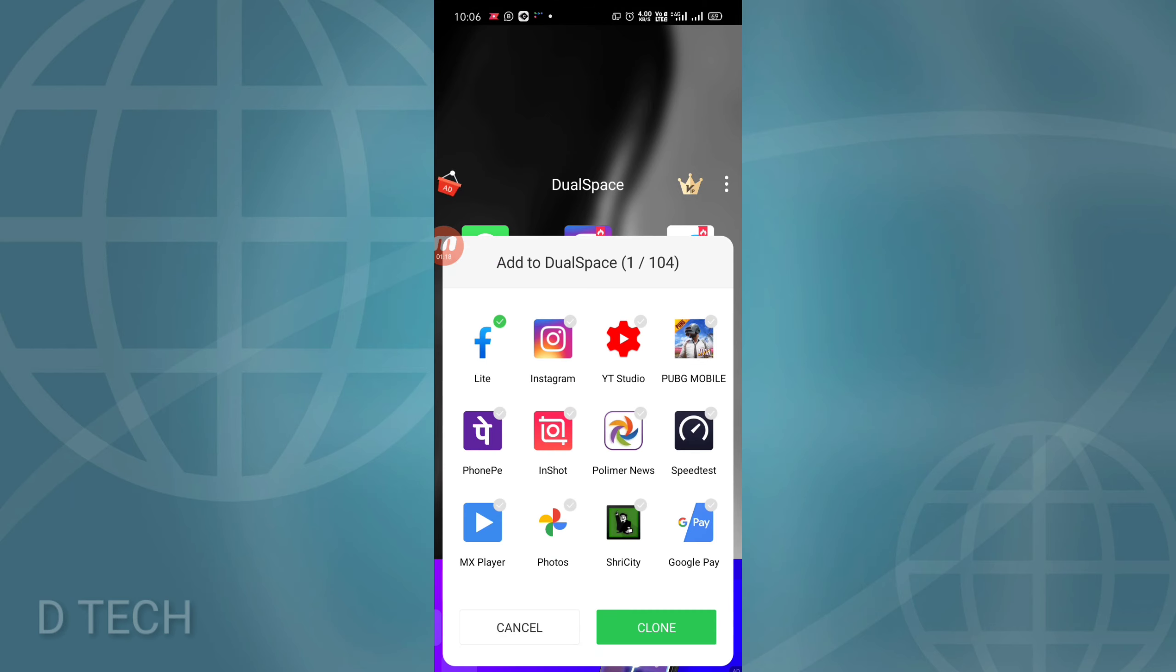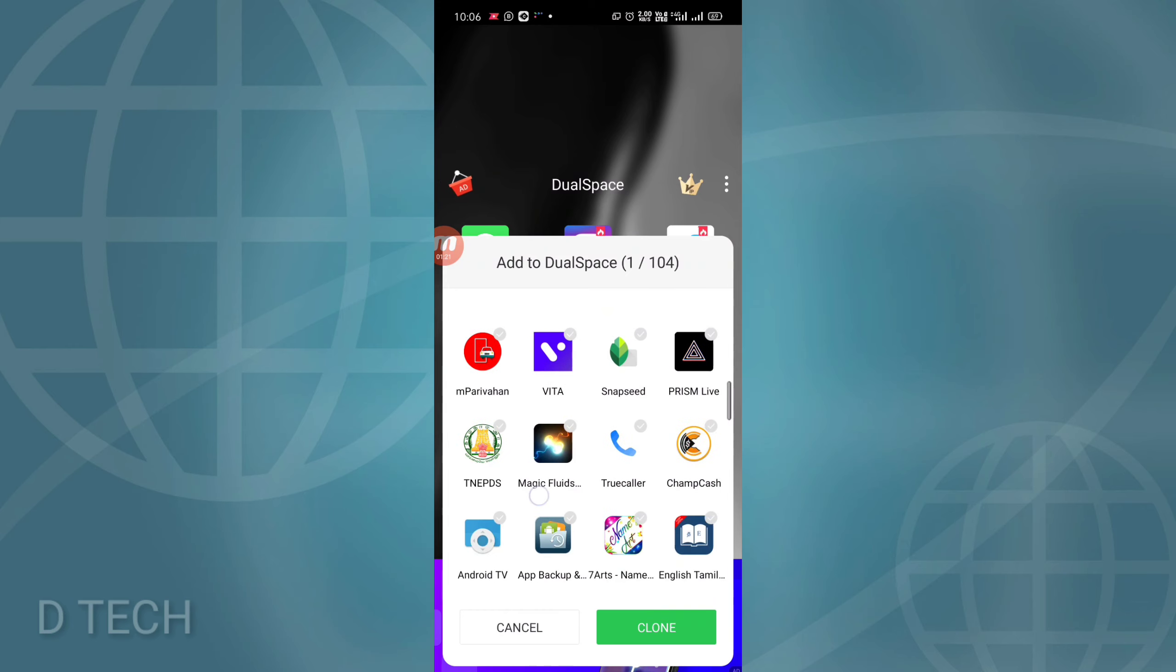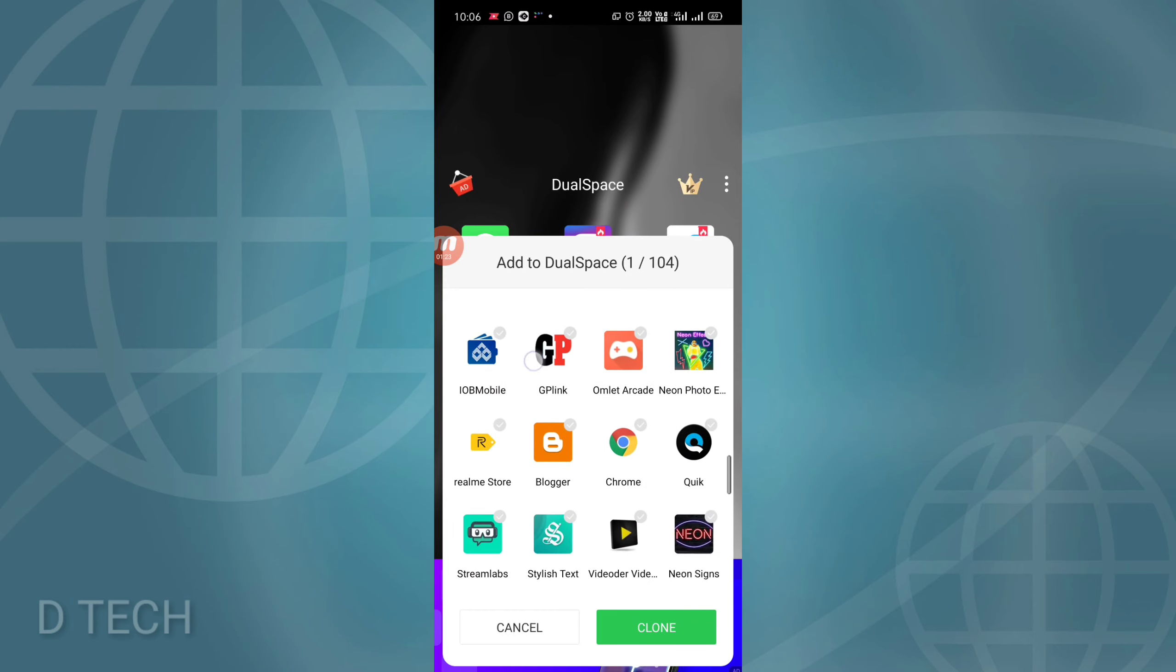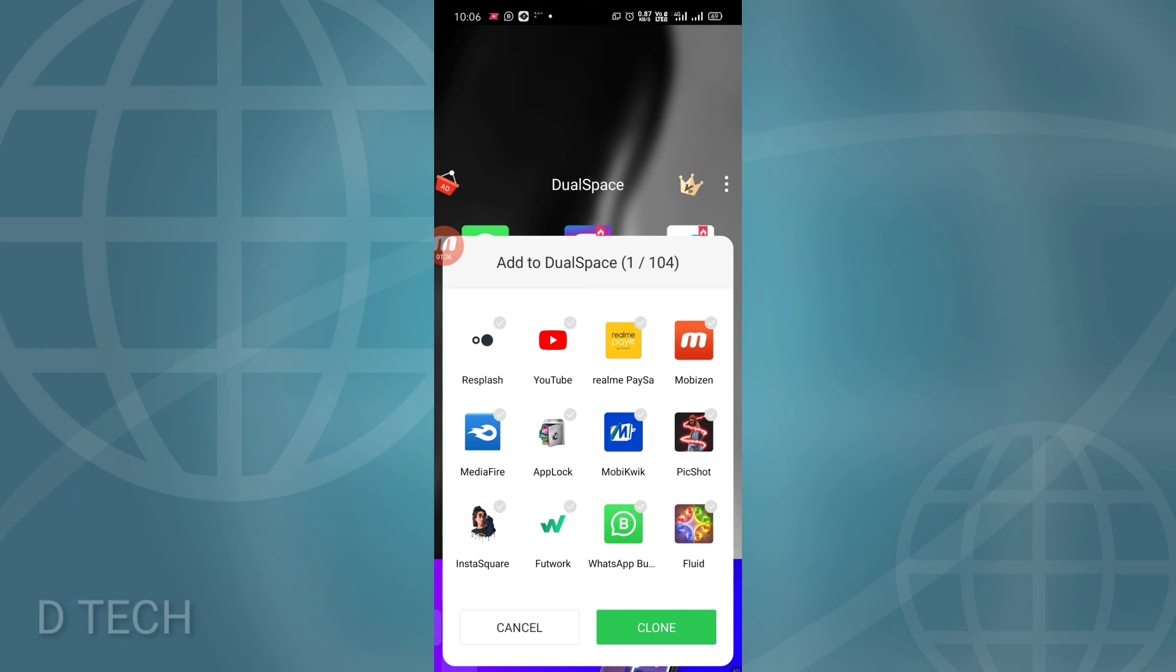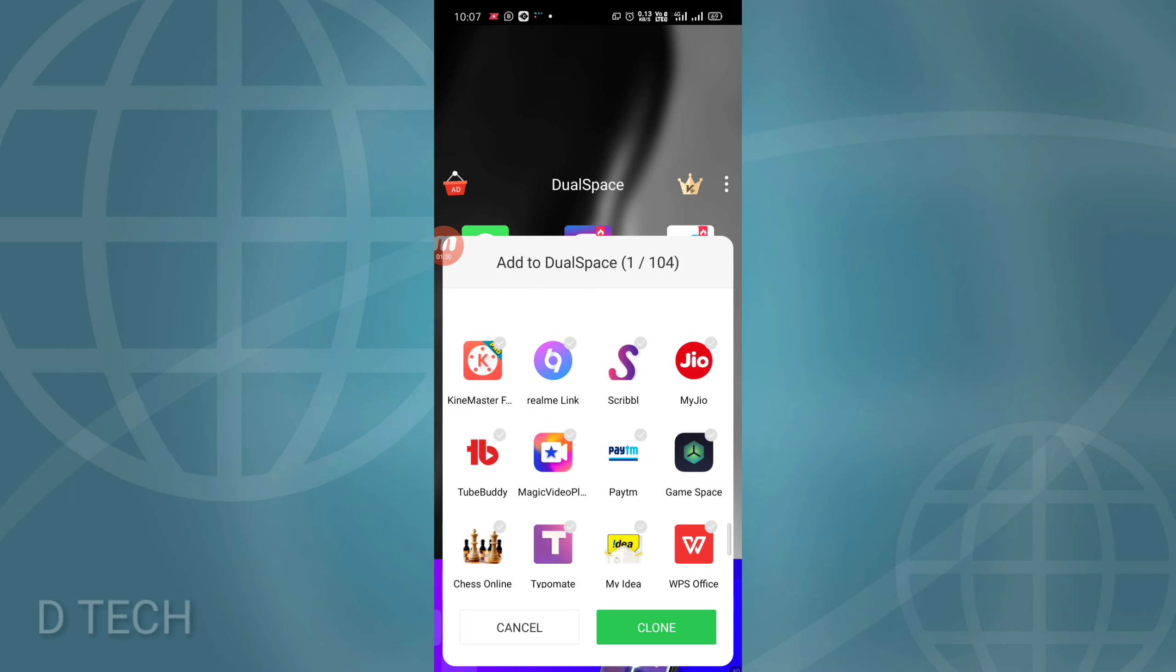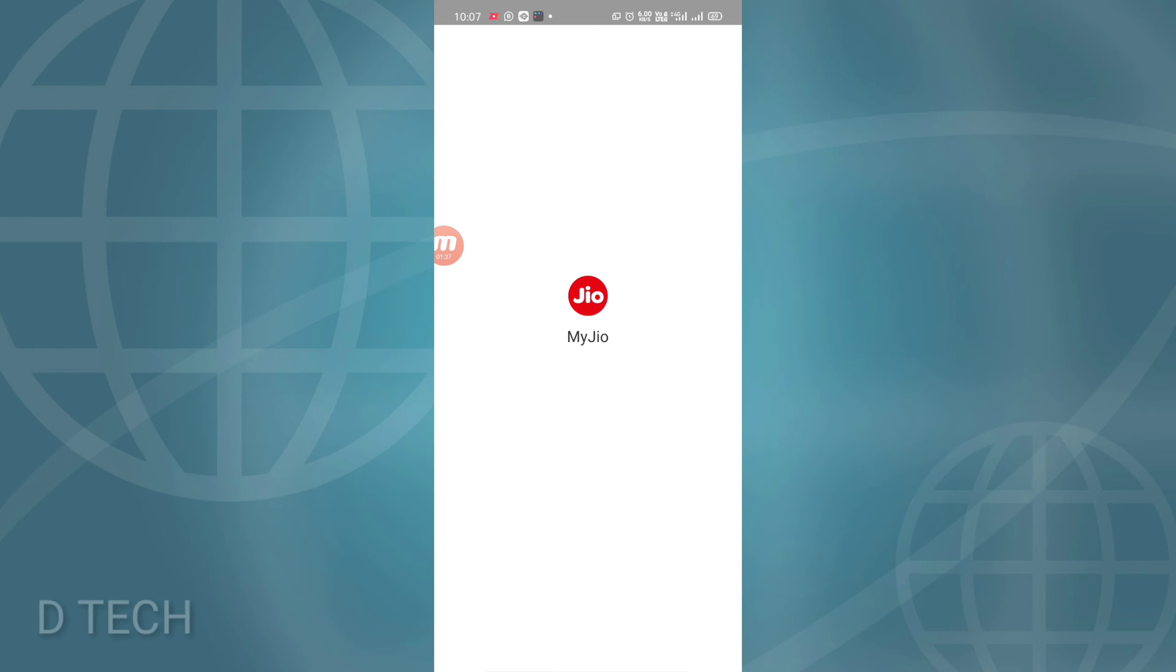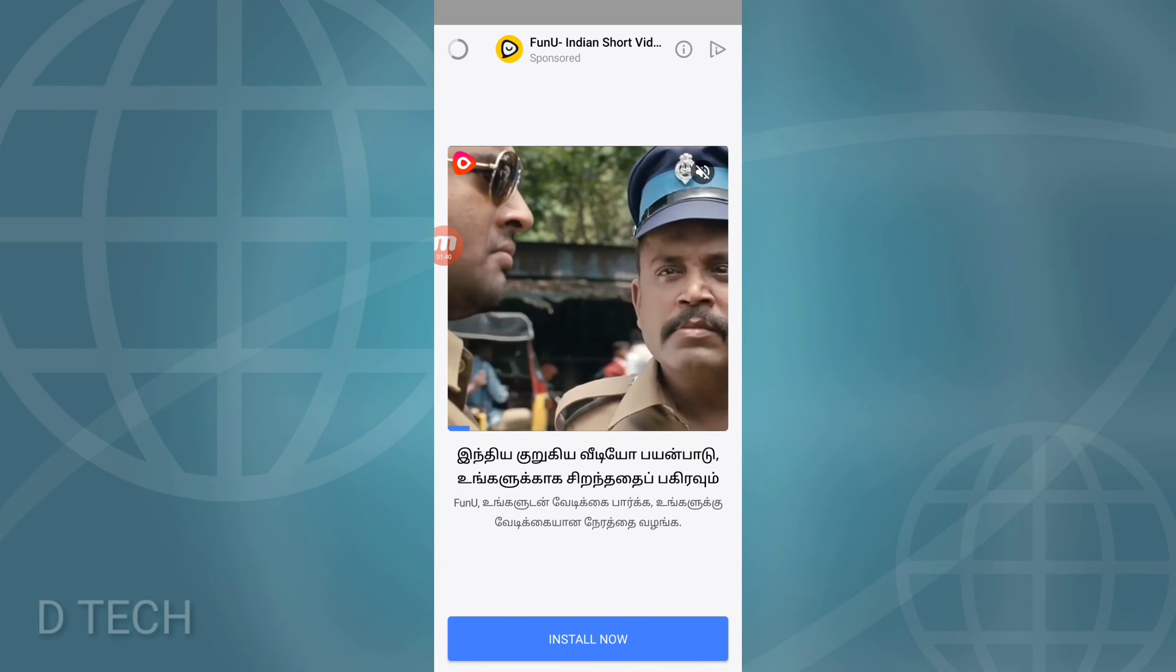We can install all the apps we want to clone. This is the first time showing this feature on my channel.